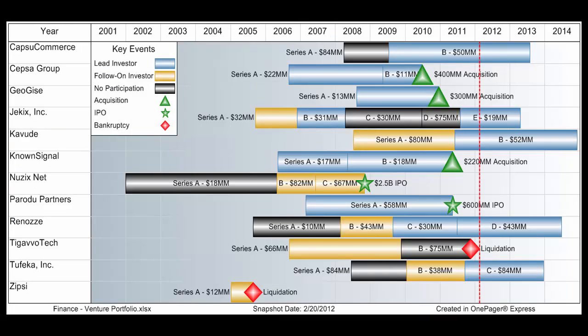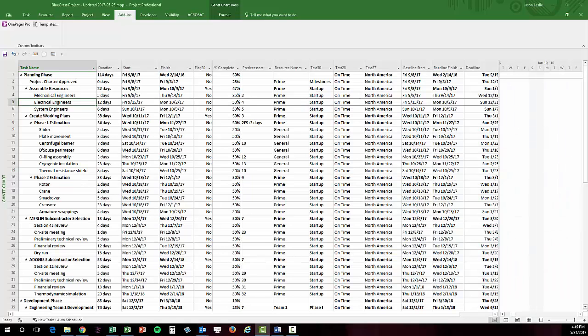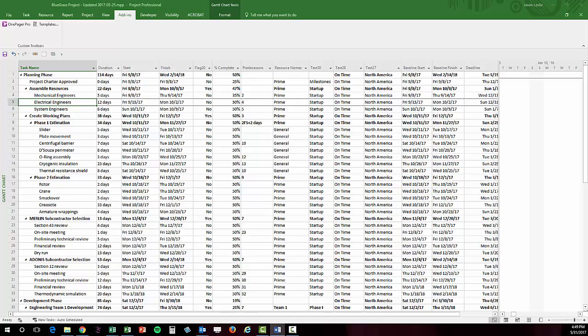On to the demo. I'll cover how OnePager works with both Project and Excel. On my screen I have a sample file open in Microsoft Project. OnePager works with the latest versions of Project and Excel all the way back to 2003. It also works with Project Server and Project Online.